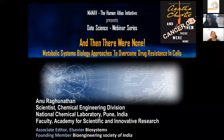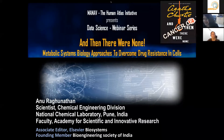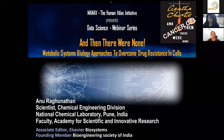Welcome everyone to the 16th webinar organized by MANAV Human Atlas Initiative. Today we have with us Dr. Anu Raghunathan, currently a principal scientist in the Chemical Engineering Division at CSIR-NCL in Pune.